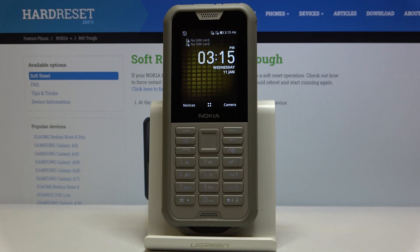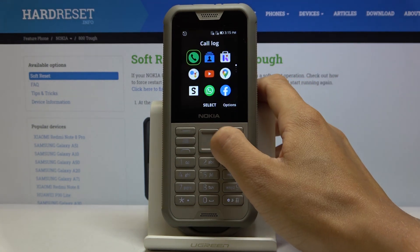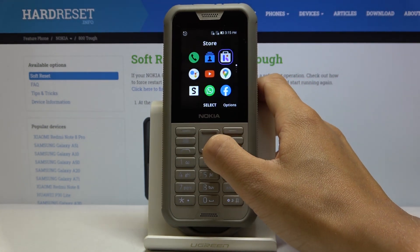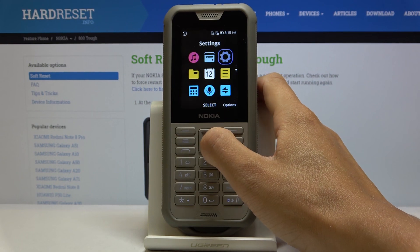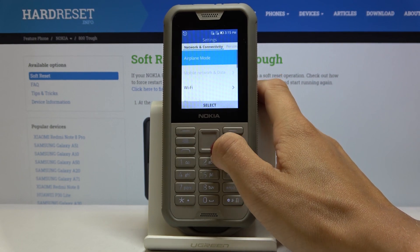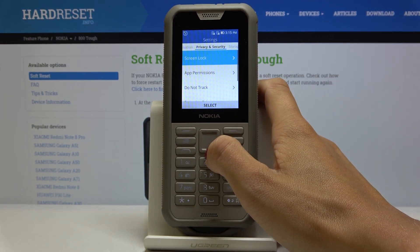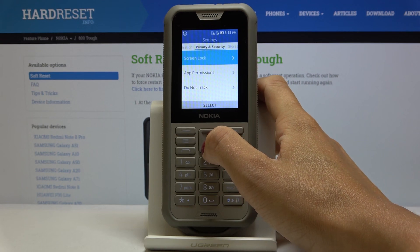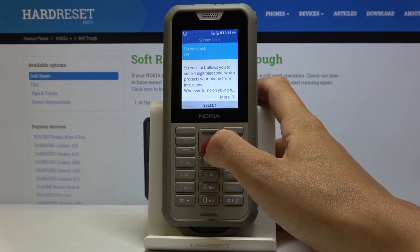Here we've got the Nokia 8000 and let me show you how to set the screen lock on this device. First, you have to open the list of all apps, then find and select Settings. Go to Privacy and Security and click on Screen Lock.